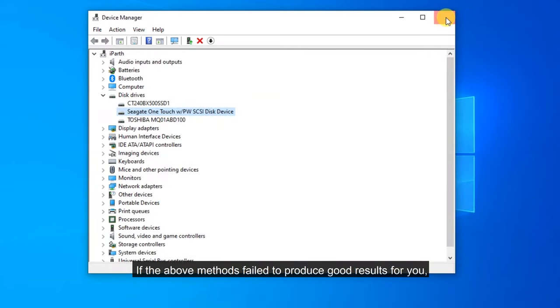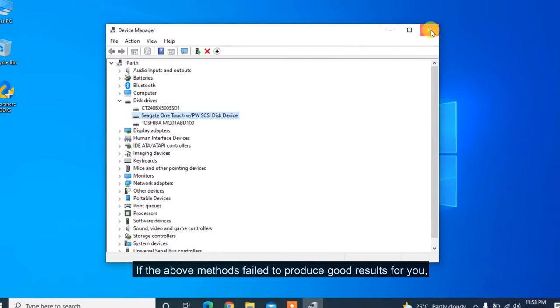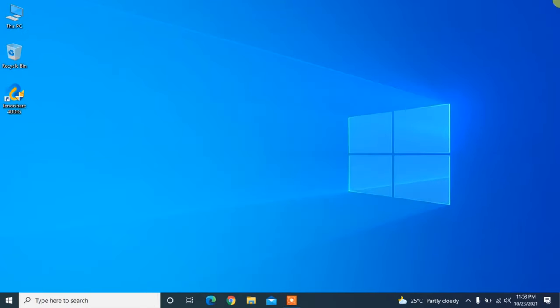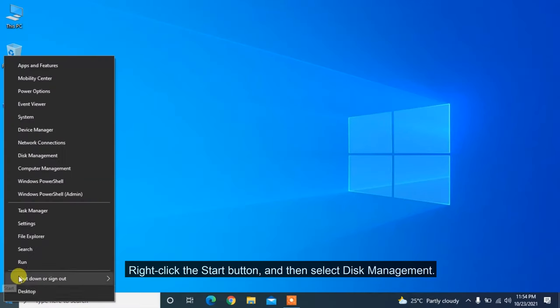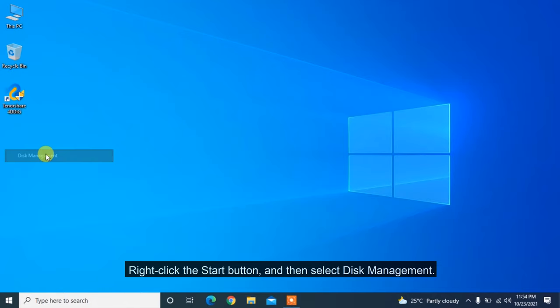If the above methods failed to produce good results for you, the next method is to Change Drive Letter and Paths via Disk Management. Right-click the Start button and then select Disk Management.